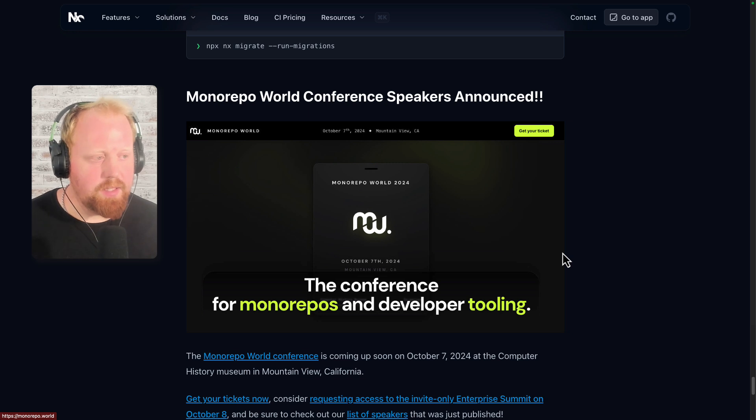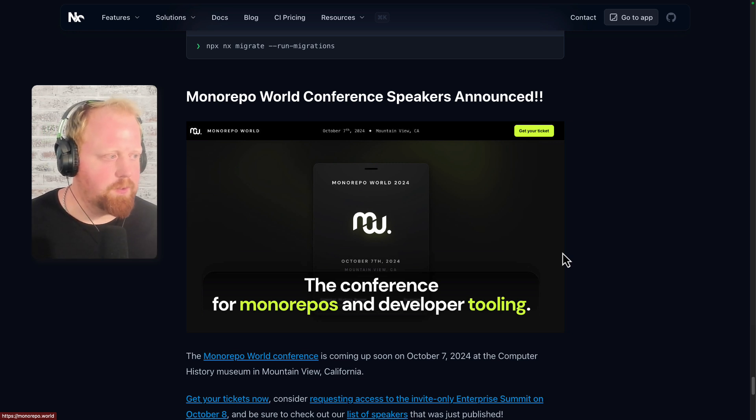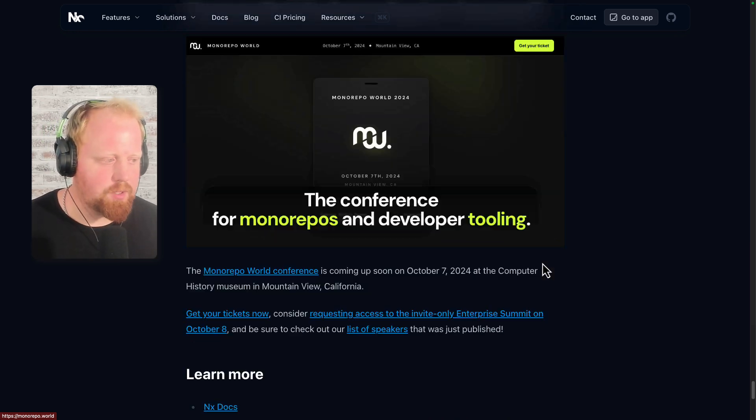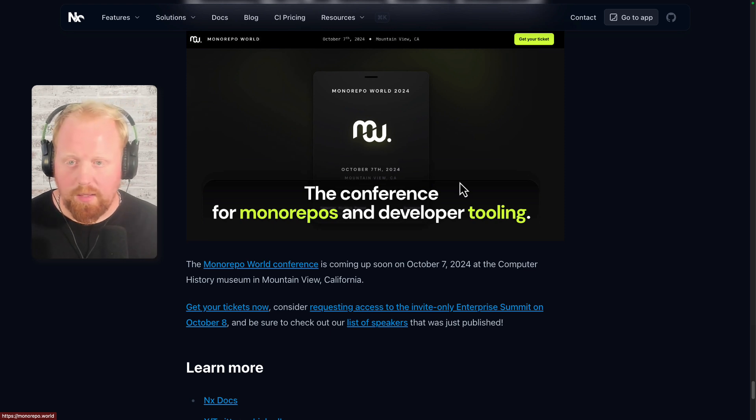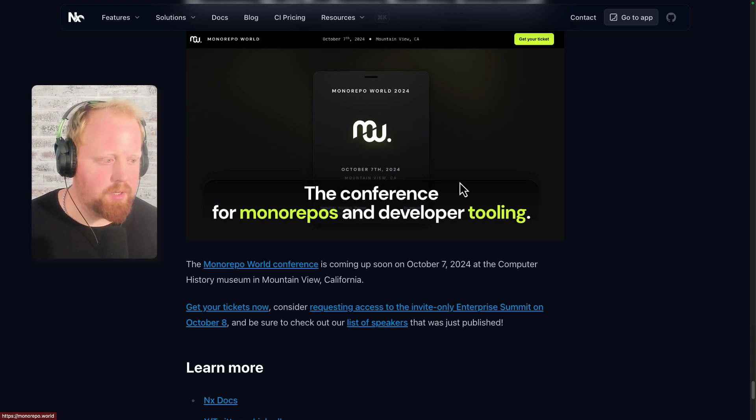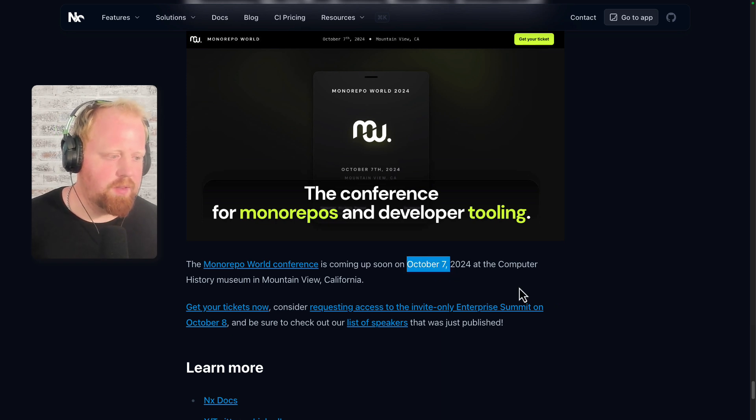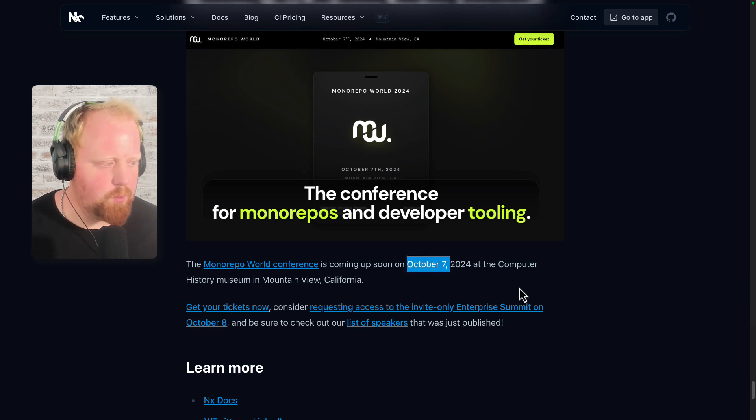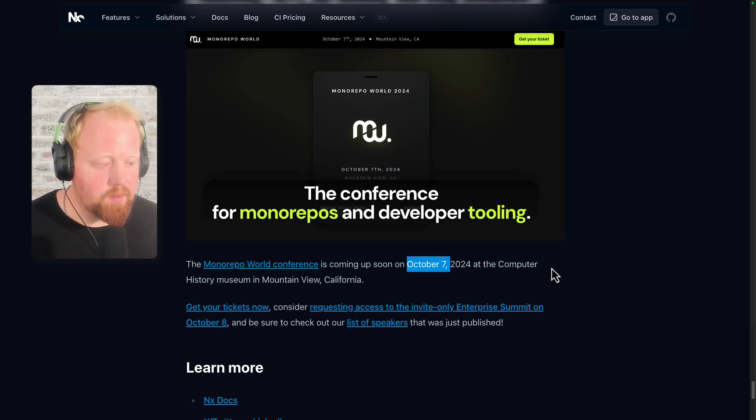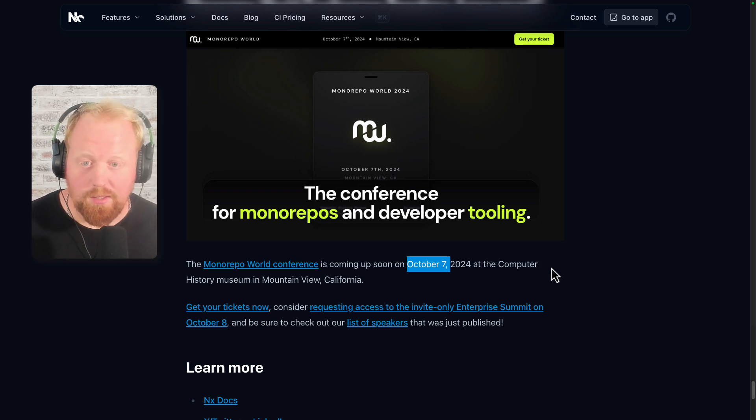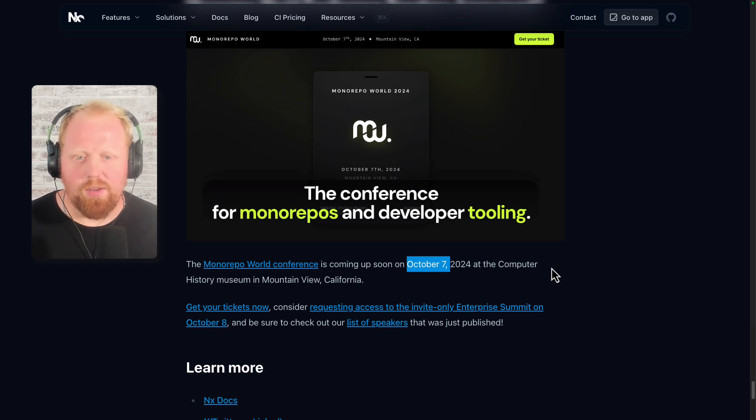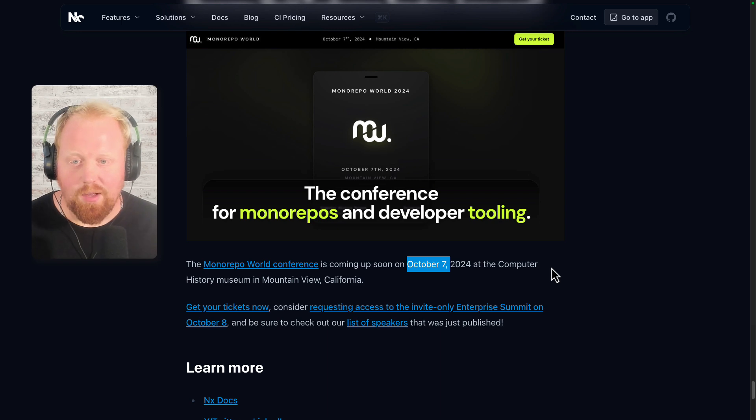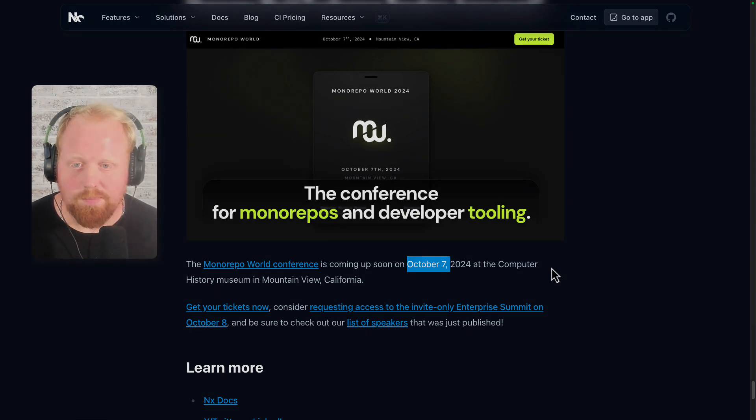And last but not least, our Monorepo World Conference speakers are announced. So go check it out on the links provided here in the blog. I'll put a link here in the description as well. And remember that the conference is coming up soon, October 7th, and that's going to be in Mountain View, California at the Computer History Museum. So go get your tickets now. We've got links here in the blog post, and hopefully we'll see a lot of y'all there. Thanks everyone for checking in with all the newest updates. It was great to check in with y'all again. Hope y'all are working hard. I'll catch you in the next one. Bye.